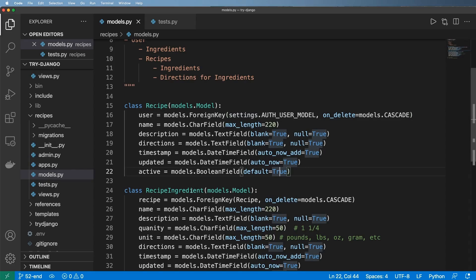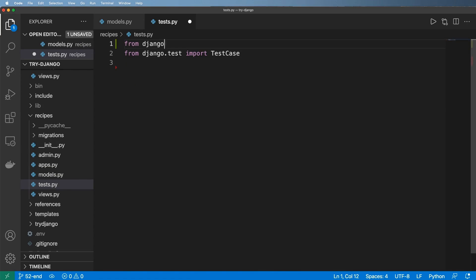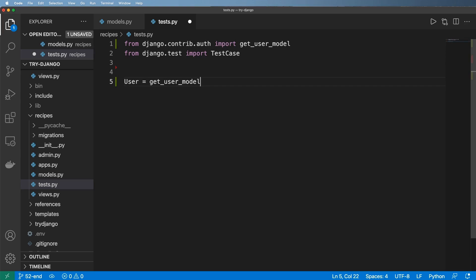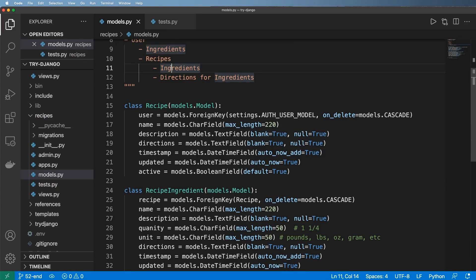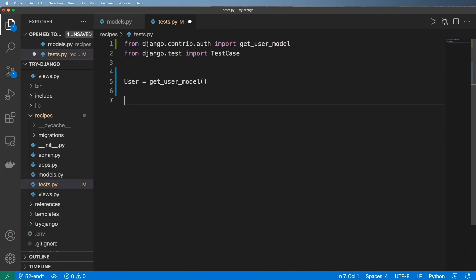We want to understand the relationship between models because of foreign keys, and we're going to do that by using tests. We'll have a few examples of how these relationships work. First off, we're going to import from django.contrib.auth the get_user_model so we can actually use the user model — user equals get_user_model — just like that.